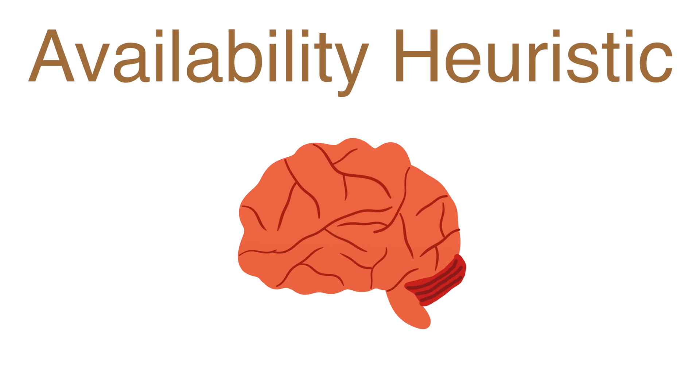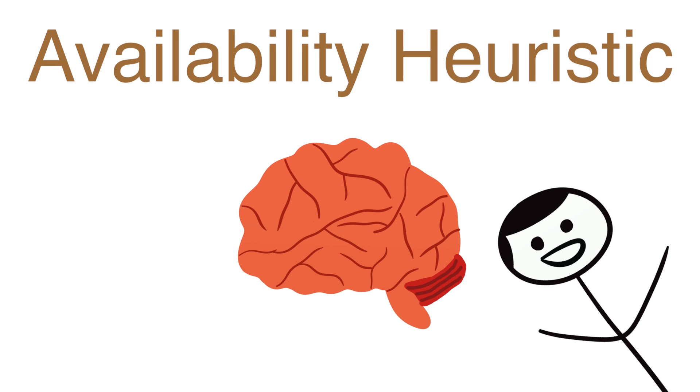The next heuristic I'd like to talk about is the availability heuristic, which is when prominent ideas in our minds are easier to recall than non-prominent ideas.